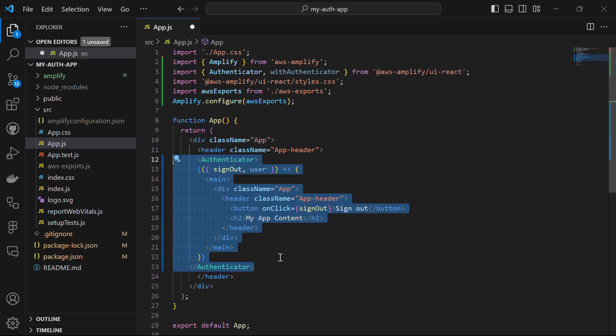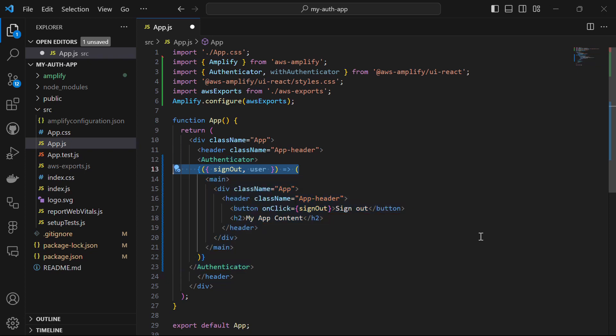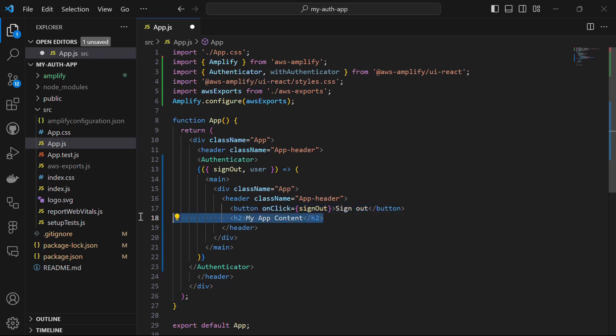Inside the functional App component, we render the Authenticator component provided by the AWS Amplify library. The Authenticator is a higher-order component that manages the authentication flow. Inside it, we have a function taking two parameters — signOut and user — which renders the main content. If a user is authenticated, it shows a sign-out button. When clicked, it triggers the signOut function to sign the user out.